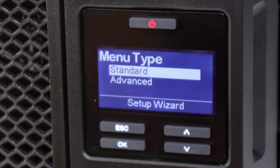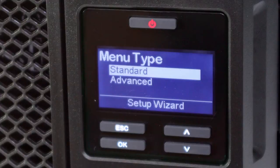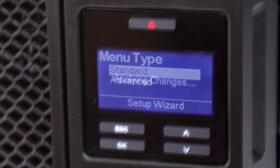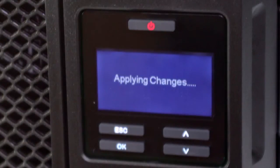The standard menu offers the options most commonly used by customers. The advanced menu provides access to all configurable options. The UPS won't turn on until all of the settings have been configured.